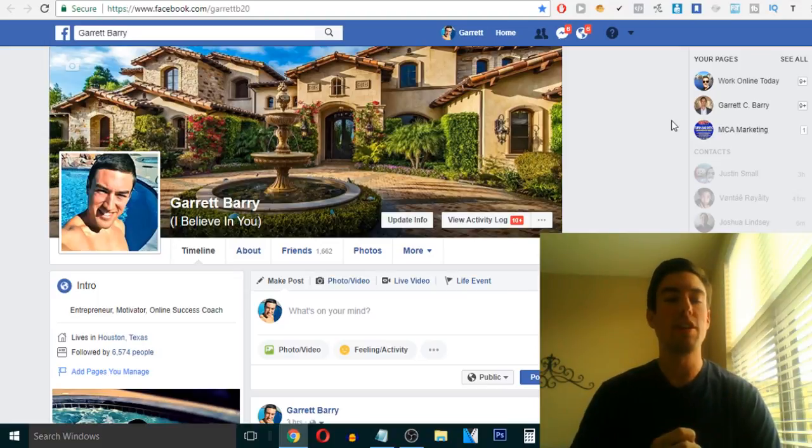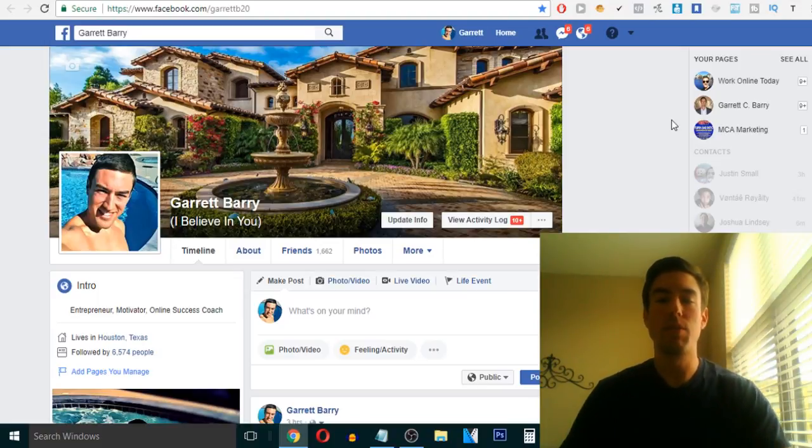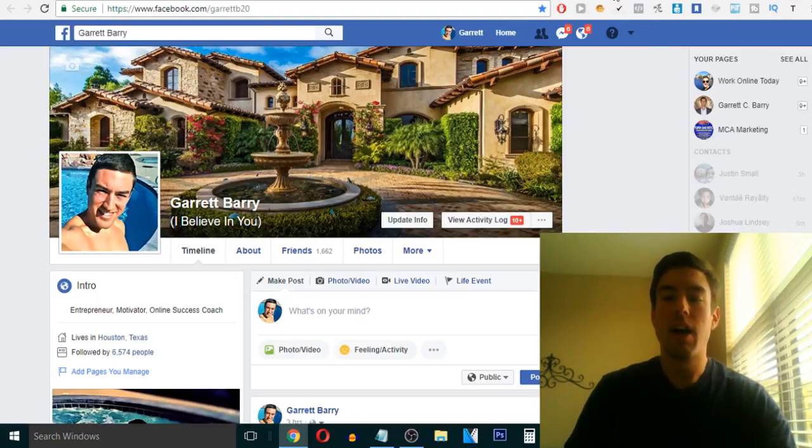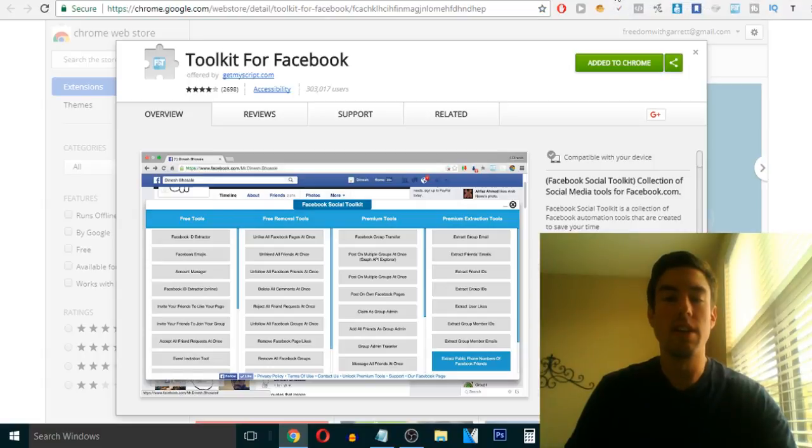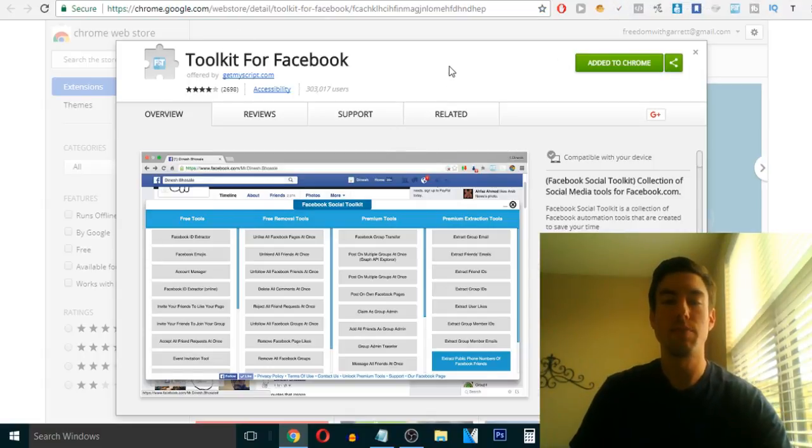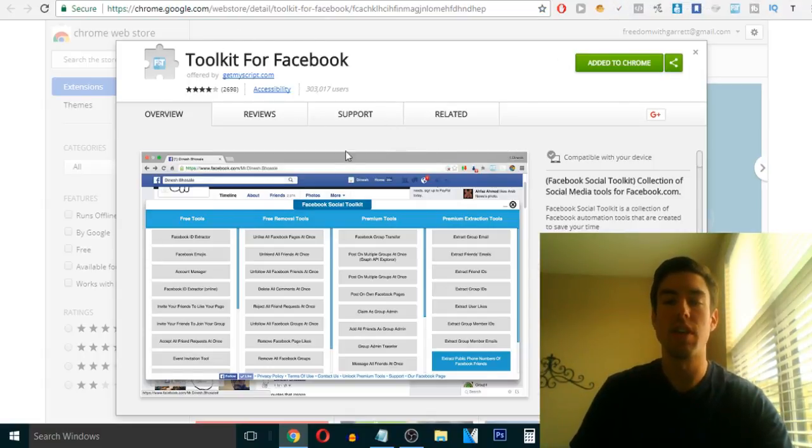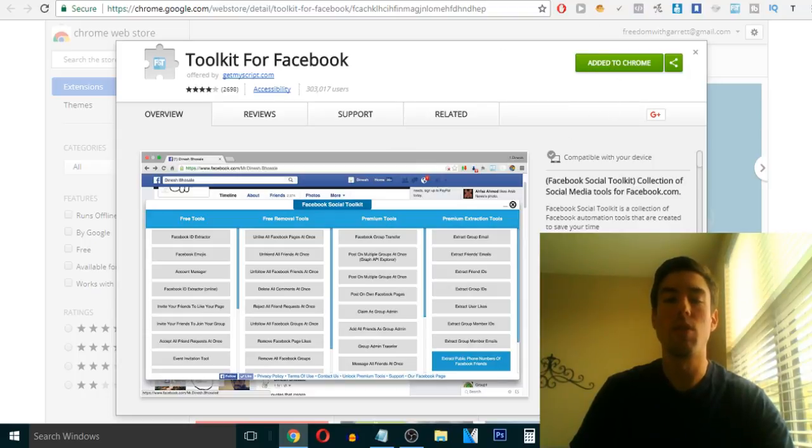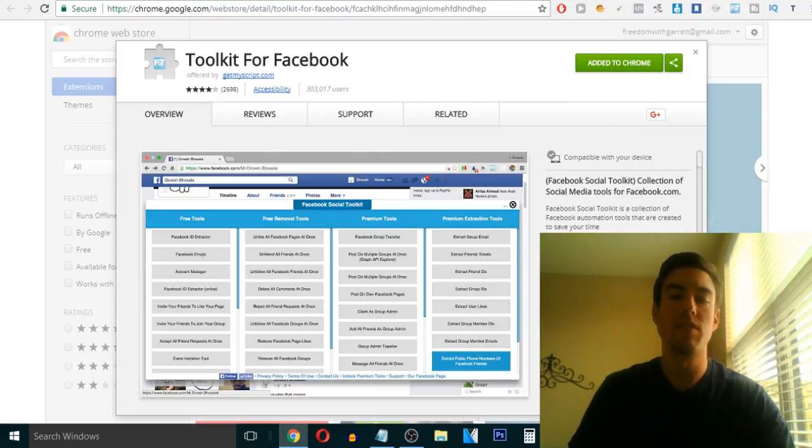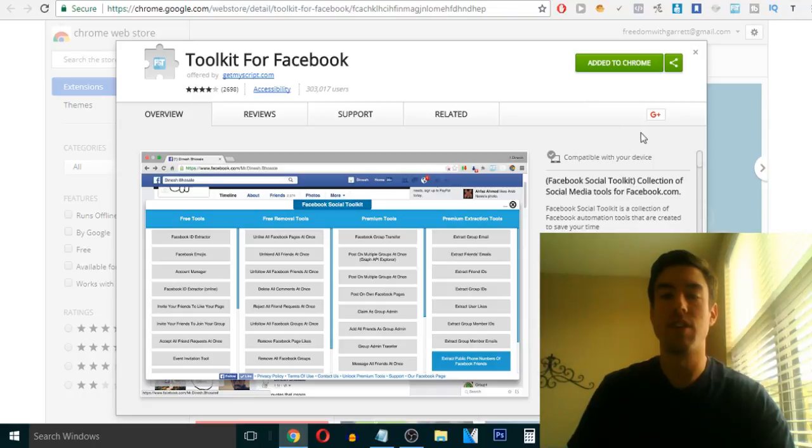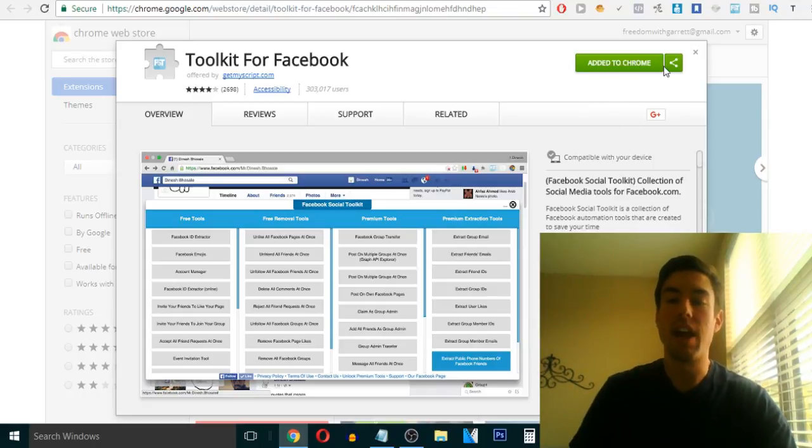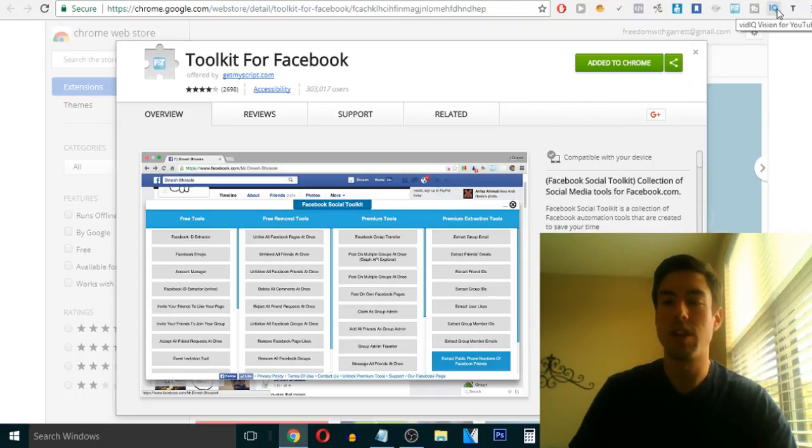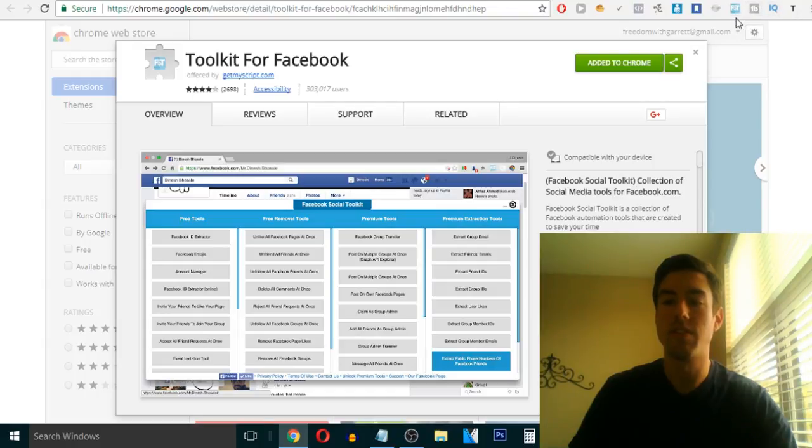So I'm on my main Facebook profile right now, and I want to share with you that what it's called is Toolkit for Facebook. Now, I've already added it to Chrome, and I'm going to include the link below, so you can just click it and add it yourself to your browser. But you're just going to hit Add to Chrome, and it's going to be looking like this one, this is the one right here.